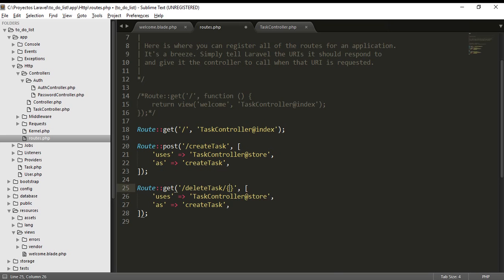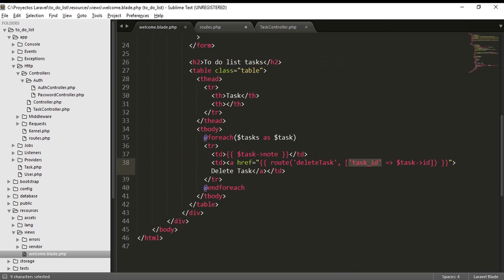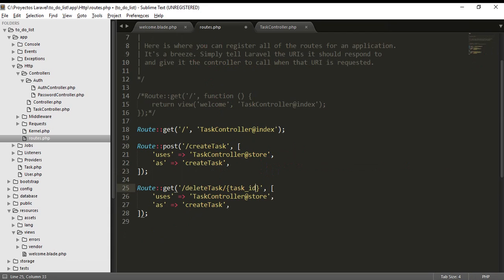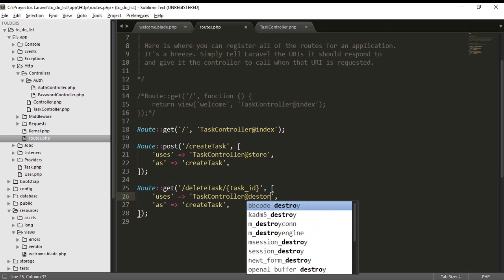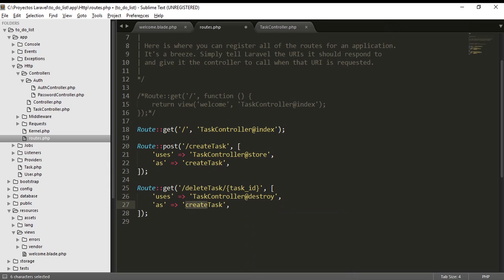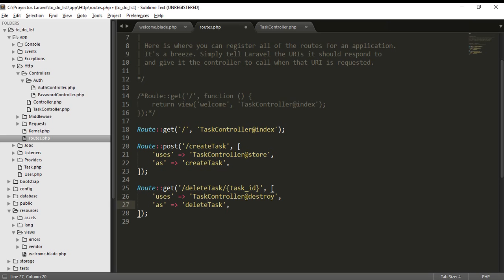We are going to send a parameter. It is very important to do this because we need to send a parameter. Task ID is here, this same parameter. Task ID uses TaskController Destroy, the method Destroy. Destroy method here, Destroy task or call it Delete task.